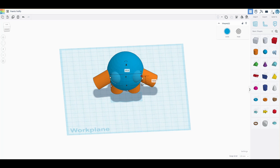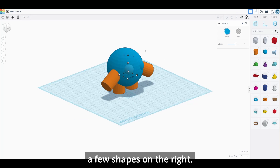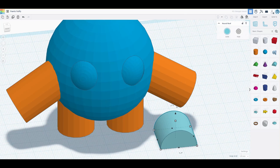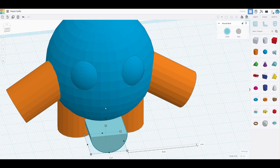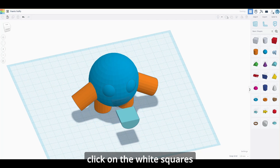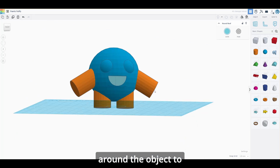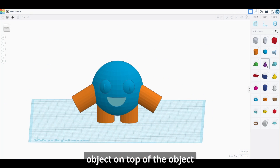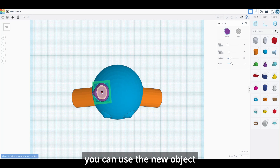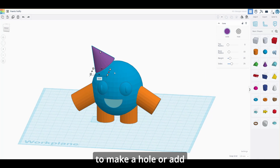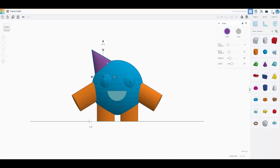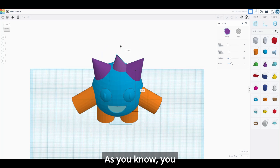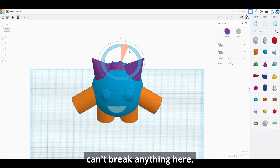The first thing that greets you when you open Tinkercad is the workplane grid and a few shapes on the right. If you click on these shapes, you can grab them and drag them to the workplane. From here you can click on the white squares around the object to drag and resize it. If you drag another object on top of an existing one, you can use the new object to make a hole or add to the existing object.